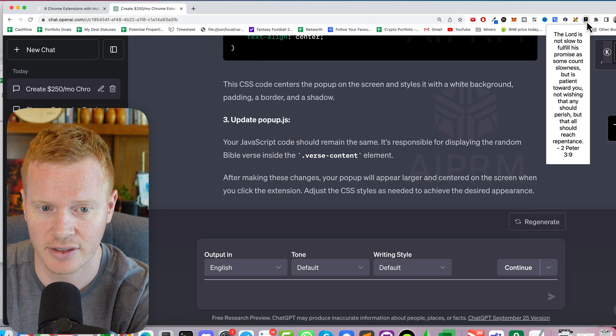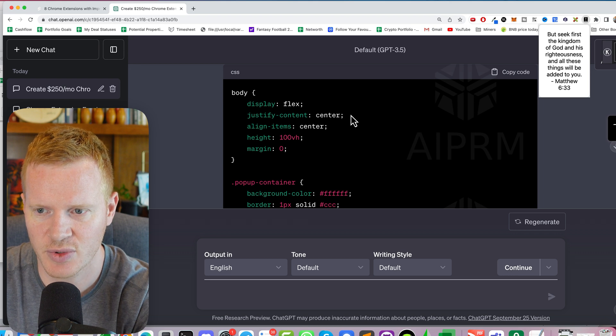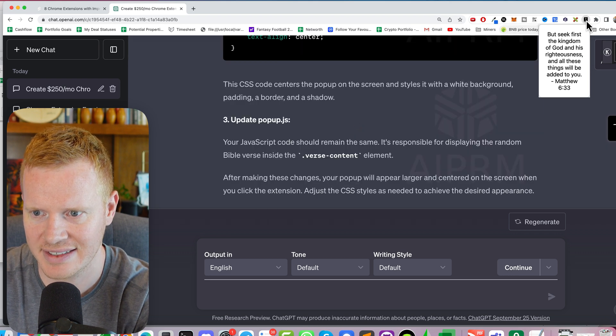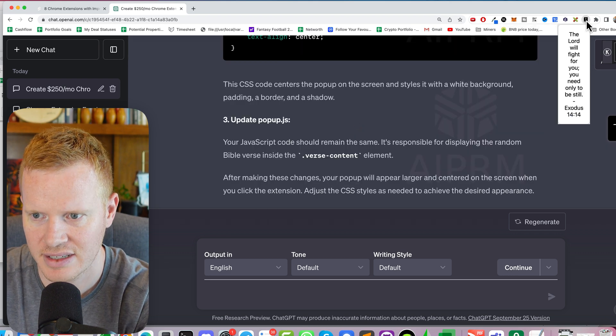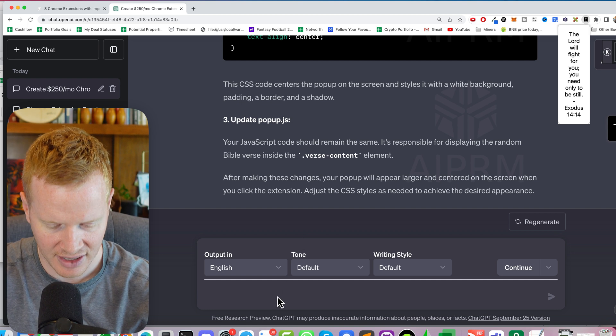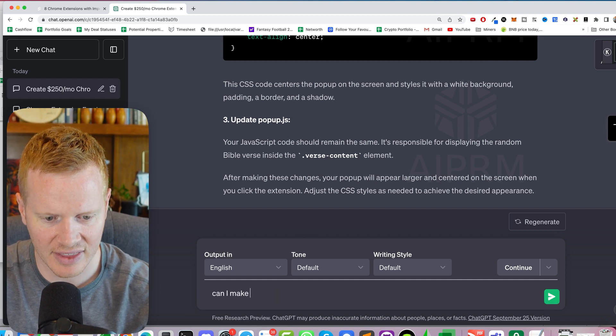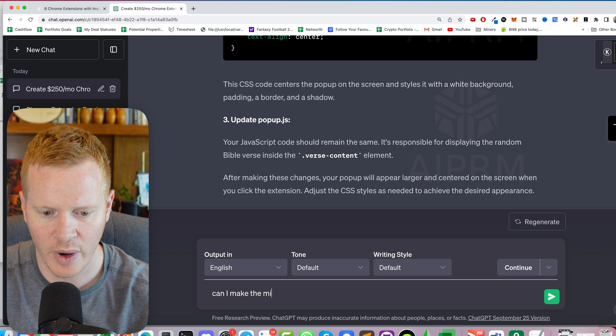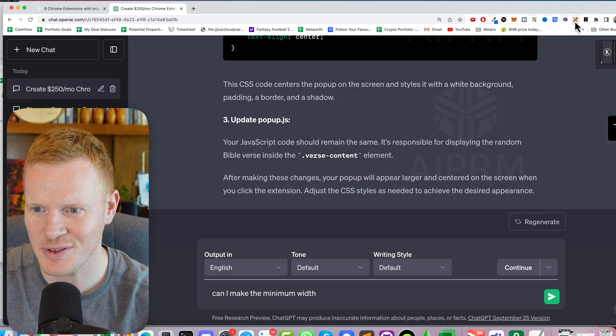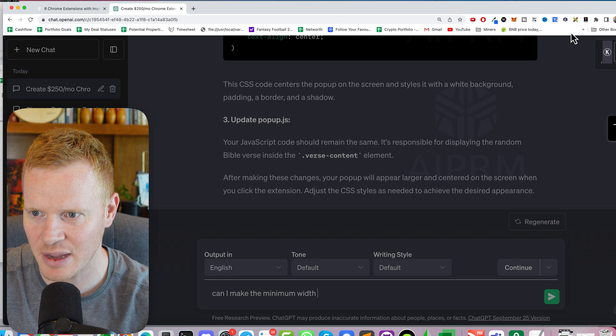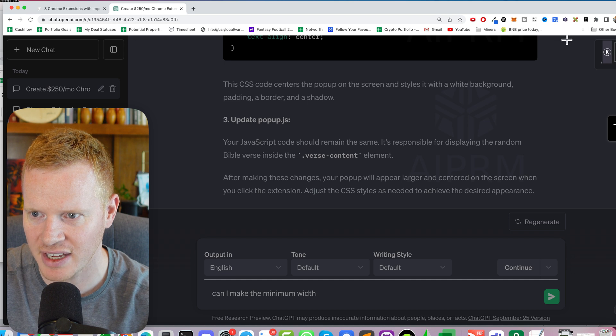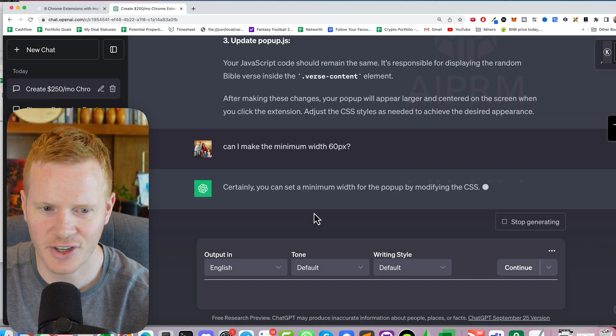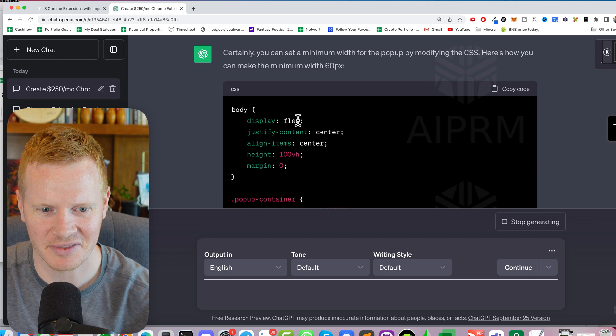So it is bigger and it is kind of centered, but I was really wanting it more like, well, actually that's not too bad. Some of them, that's a little bit too small. Can I make the minimum width, and I actually have this Chrome extension that I use for measuring, but I'd like a minimum of like 60 pixels. Certainly, again, that optimism.